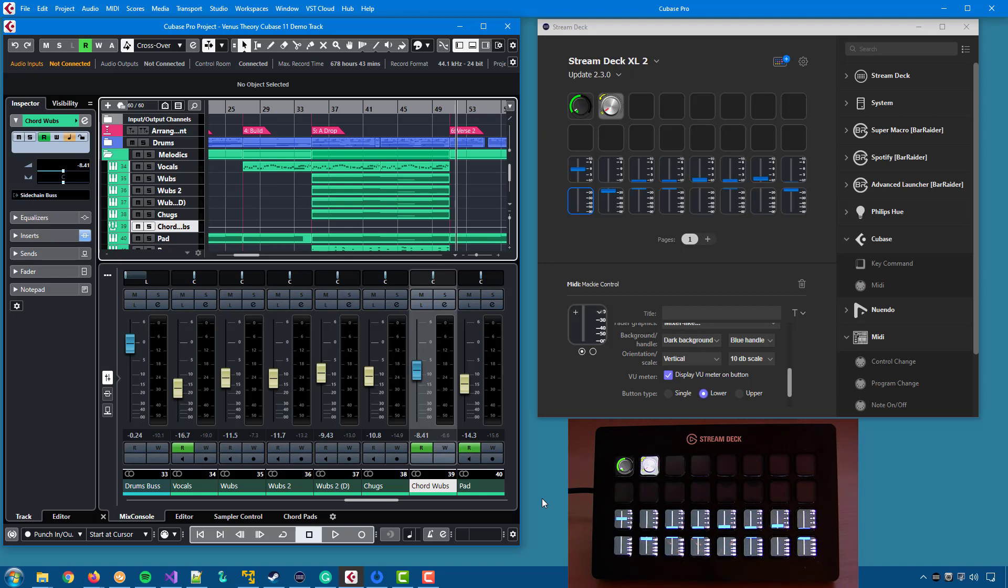Some more facts about this. The volume information sent is only 12 steps, so you will not have the same fine-grained information on the Stream Deck as you have in the mixer.